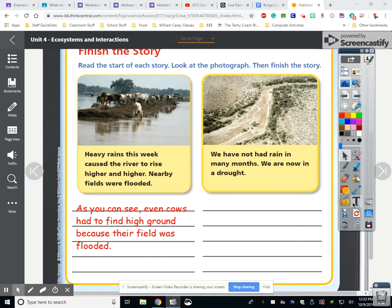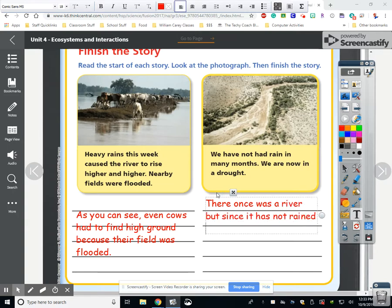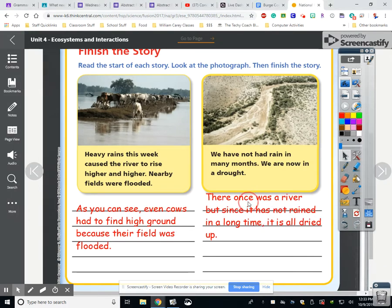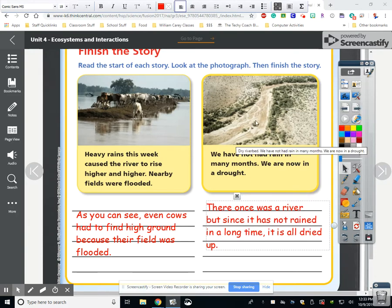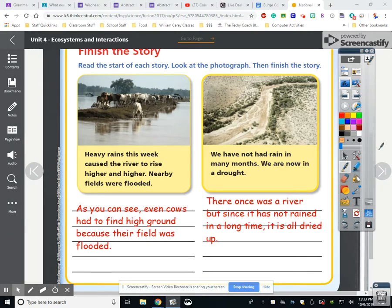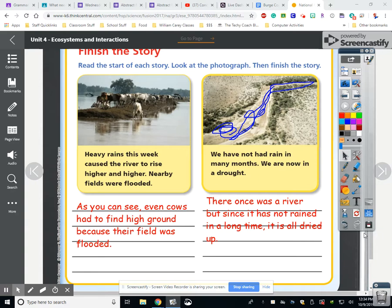We have not had rain in many months — we are now in a drought. In this picture, there once was a river, but since it has not rained in a long time, it is all dried up. What looks like a road is actually where a river was — there was water here. It's been so dry that the river dried up completely. Make sure you have these copied. That's going to be part one of the video. See you in the next one.